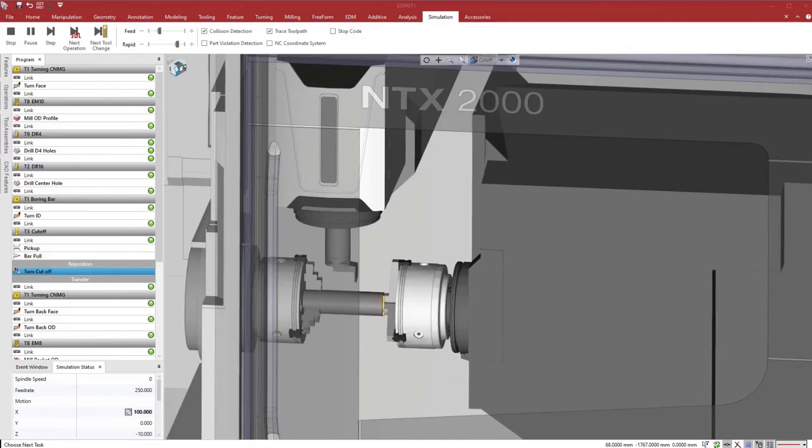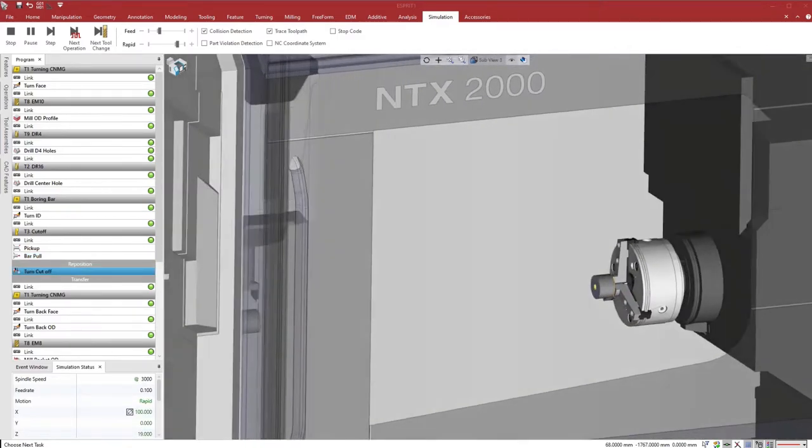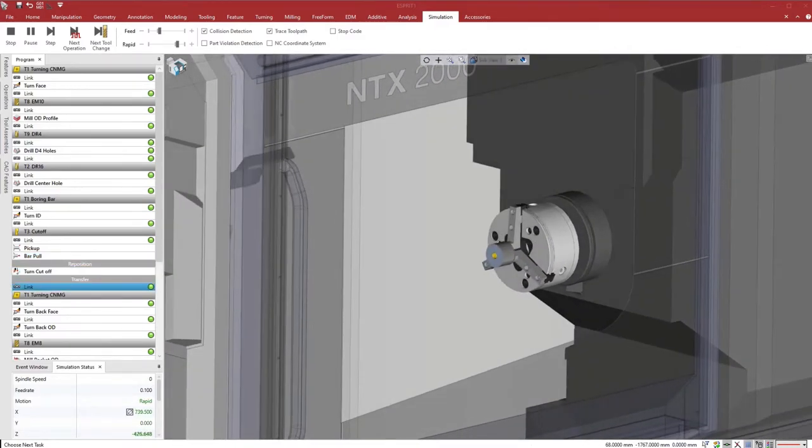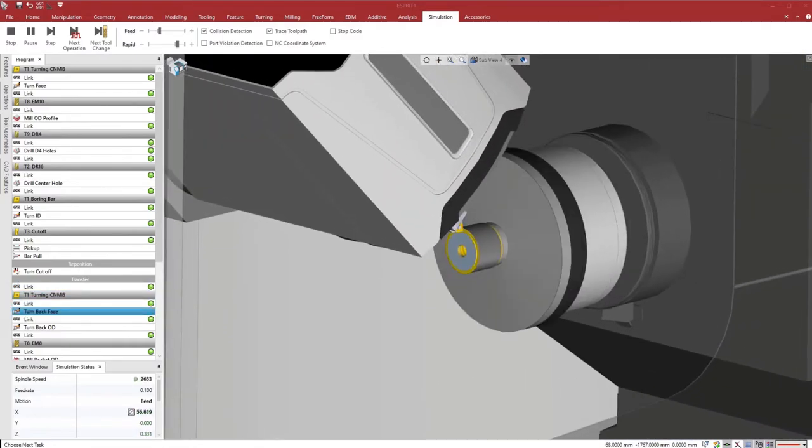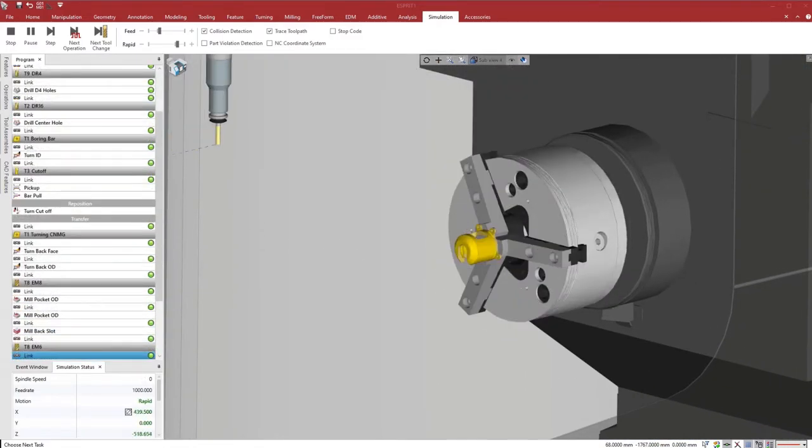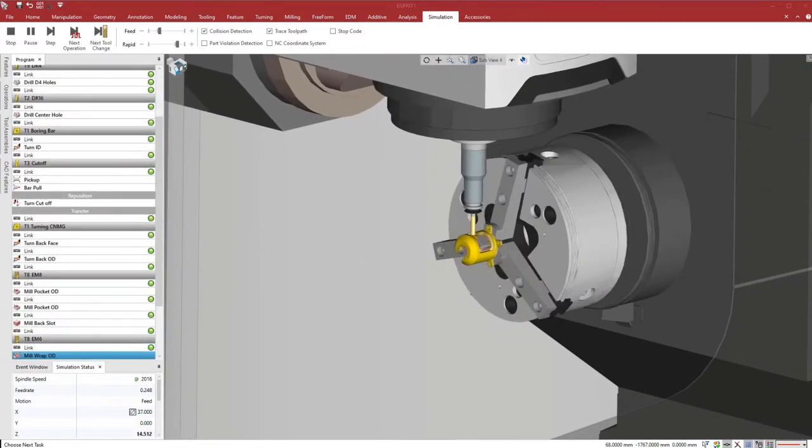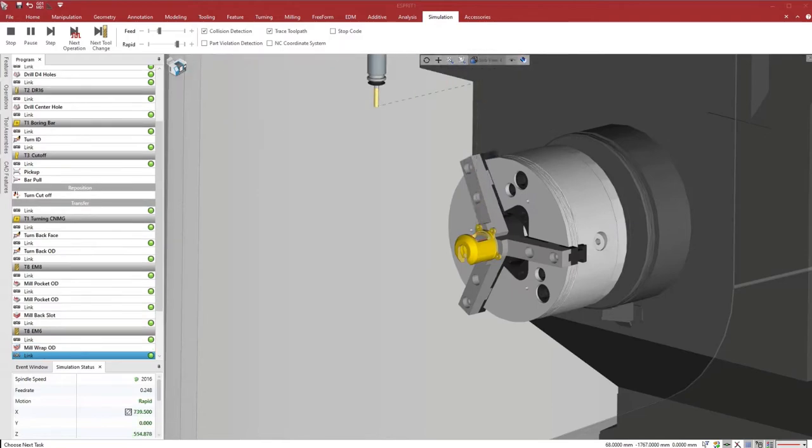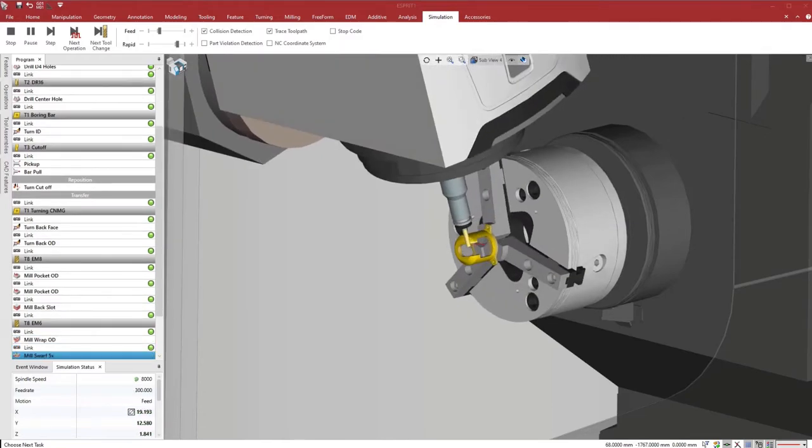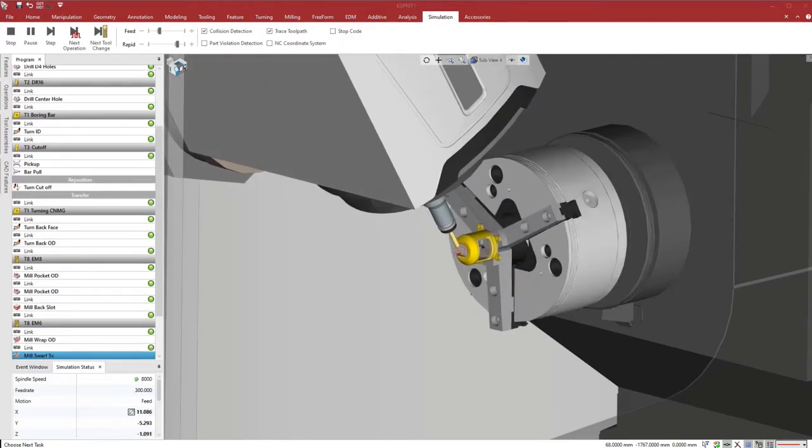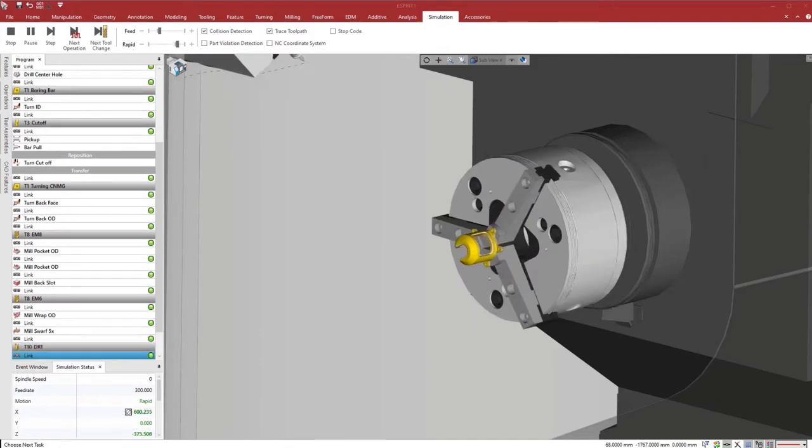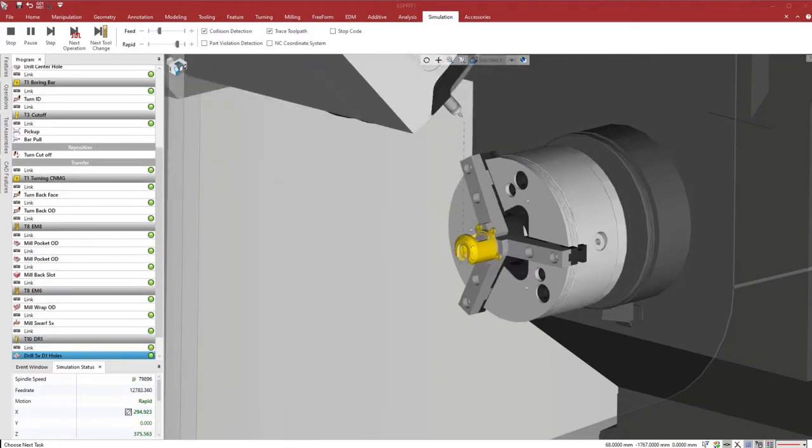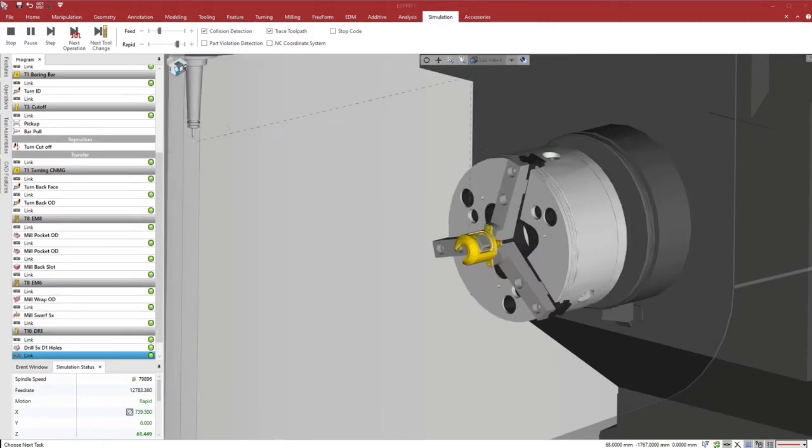We start from an existing program for a single turret twin spindle lathe, and we will swap the machine and optimize the program for a two-channel DMG-MORI NTX-SZ. This is a single setup program including transfer, bar pull to reposition the workpiece for the next part, and ejection of the finished part.